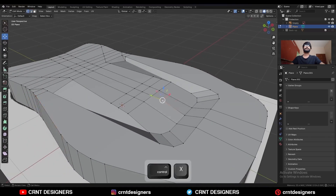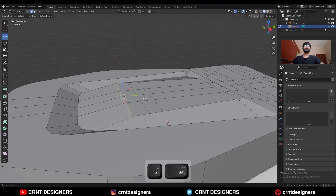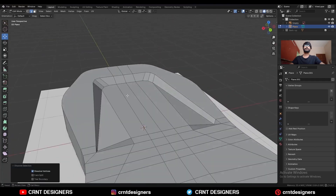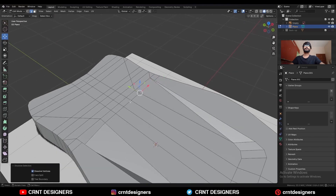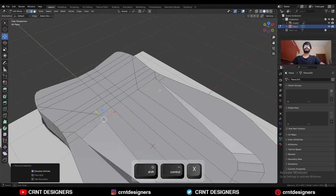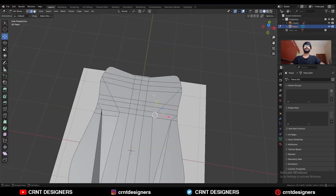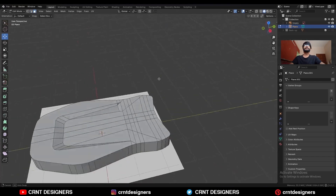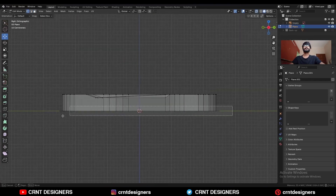Dissolve these vertices. Then select this edge loop and Ctrl+X to dissolve them along the Z-axis, so you can get a proper slope there. Dissolve this edge. Then note that this part is a different part — you need to take the symmetry along the Z-axis as well.